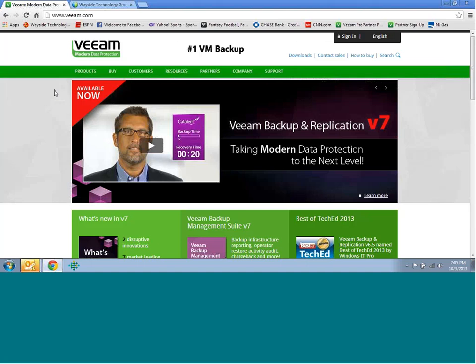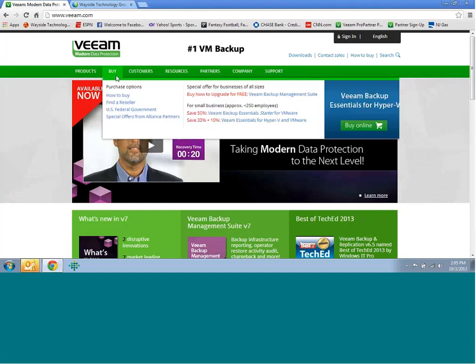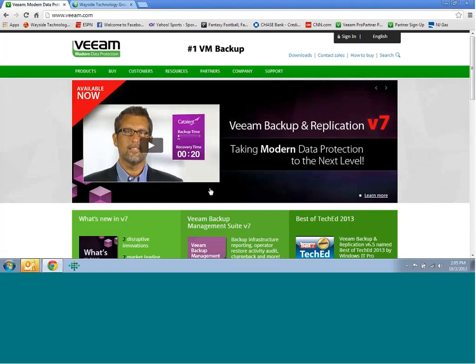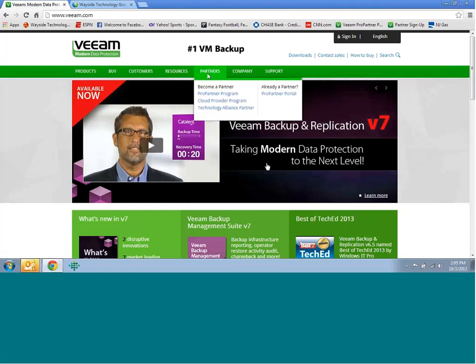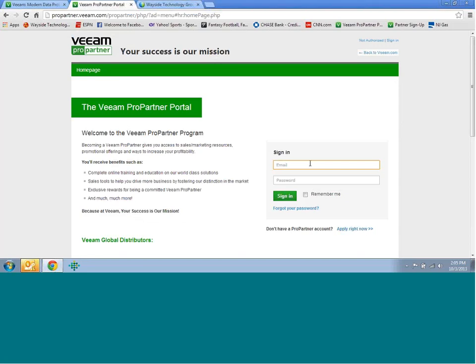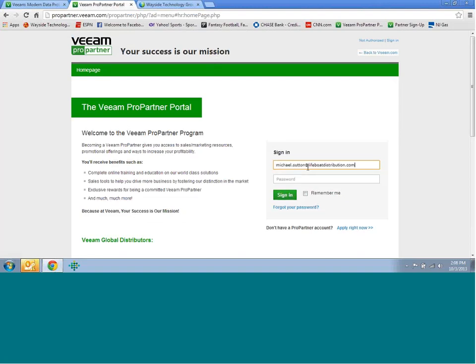Now that we went over what's required, let's go through the process of getting to the test. For starters, you're going to want to go to Veeam.com. The reason I'm doing this is because it can be a little confusing to actually get to the right spot. Here, you're going to go to the partners tab, hover over it, and click the pro partner portal. Now here's where you're going to be able to sign in, or if you're not signed up as a partner, you'll click the bottom right part where it says apply right now.